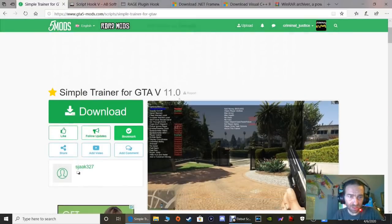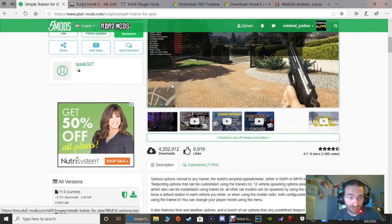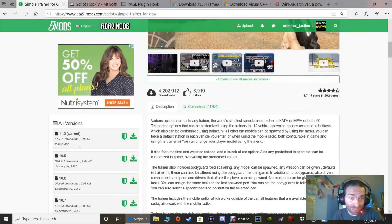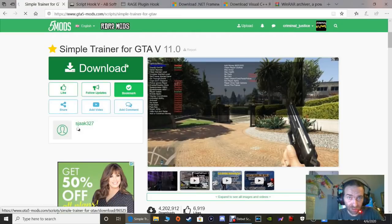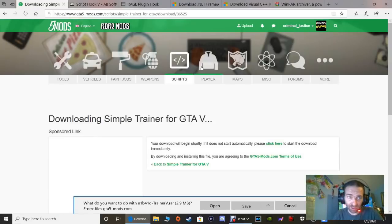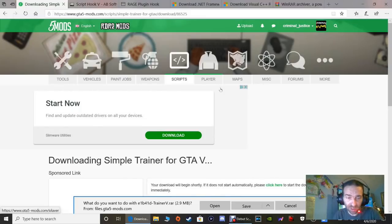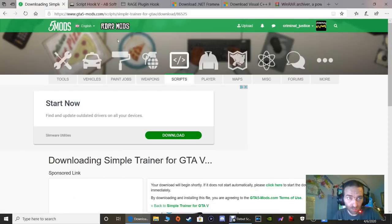This is Simple Trainer for GTA 5 version 11.0 - it's brand new, just came out two days ago. Click this green Download button. They usually always update Simple Trainer when they update Script Hook V or LSPDFR. Again, you can click Save to put it in your downloads folder or click Save As to put it where you like.